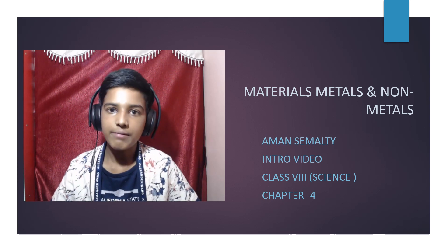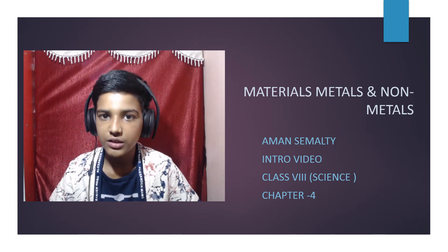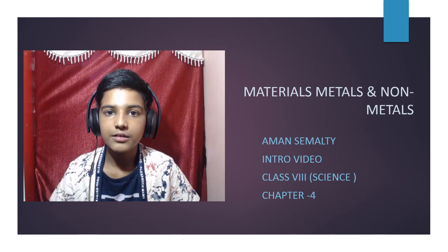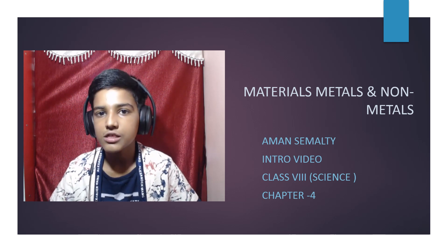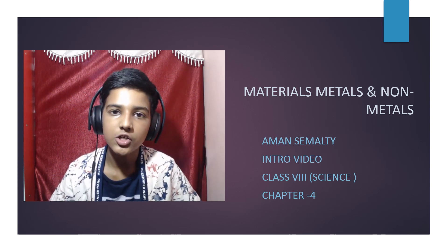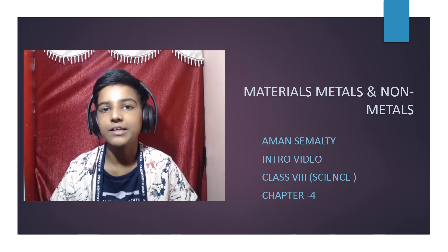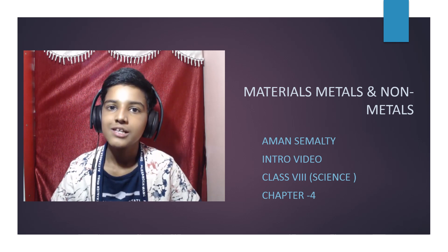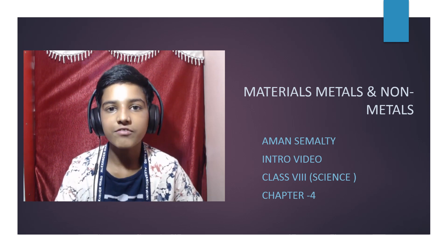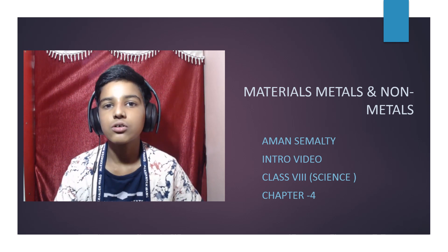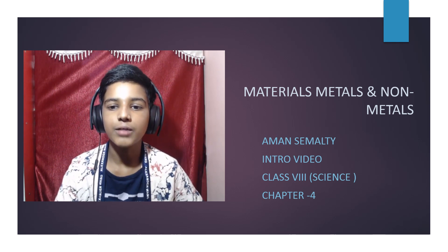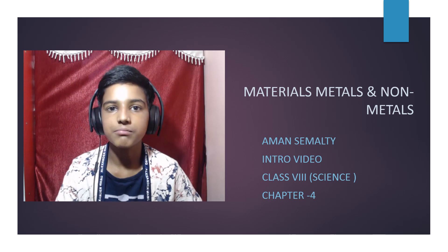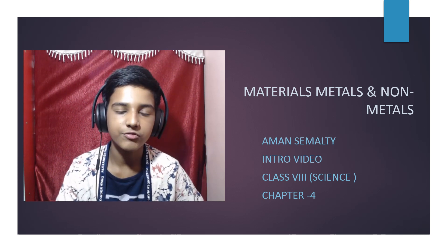In my previous videos I covered three chapters: Chapter 1 - Crop Production and Management, Chapter 2 - Microorganisms Friend and Foe, and Chapter 3 - Synthetic Fibers and Plastics. Now we're going to learn Metals and Non-Metals, which is Chapter 4. This is just an introductory video or an overview of the chapter, so let's begin.